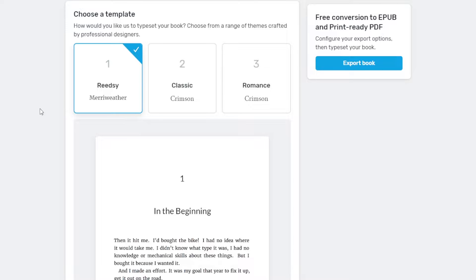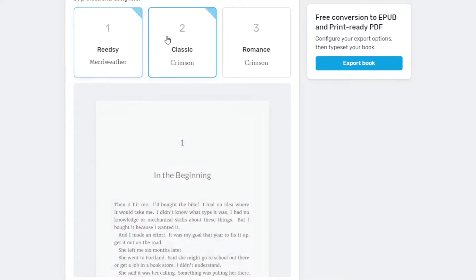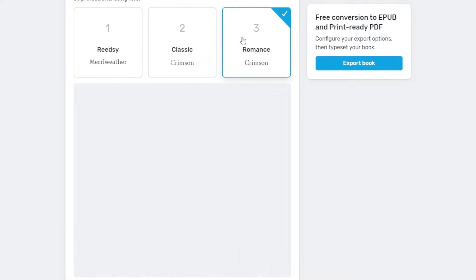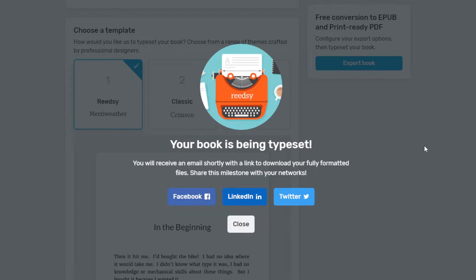I'm hoping they add more in the near future. I exported Kingmaker in the Readsy Merriweather font, but you also have Classic or Romance. I'm just going to use Readsy. Once we've chosen our template, we can click on Export Book. The book is then typeset by Readsy, and it will send you an email as soon as it's ready.